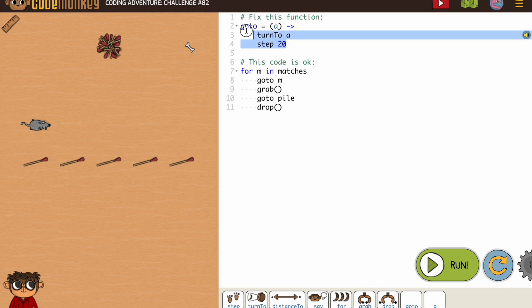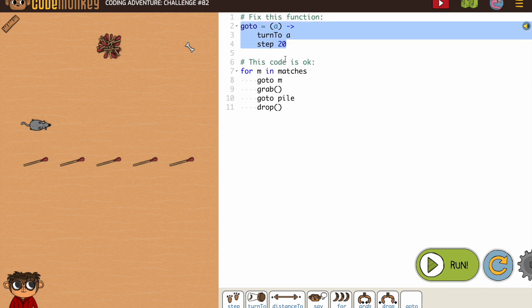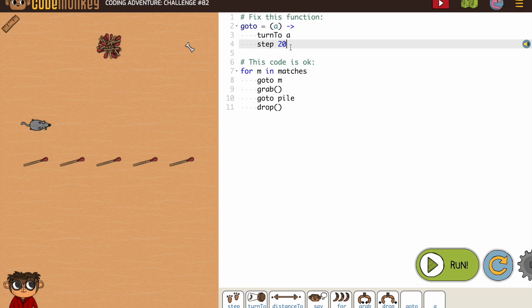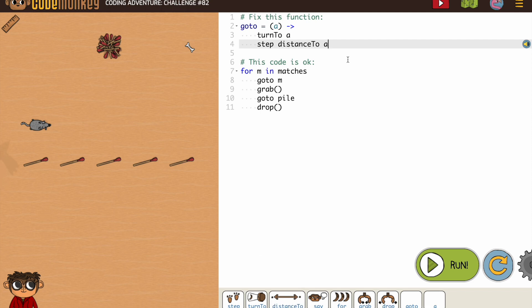It says fix this function. If you do not remember what a goto function looks like, a good strategy when you're coding is to look back at previous activities you've completed. If you've been paying attention to your goto functions, you know that they all have turn to, and then not step and a number, but step distance to. And then we fill in whatever variable we're using.